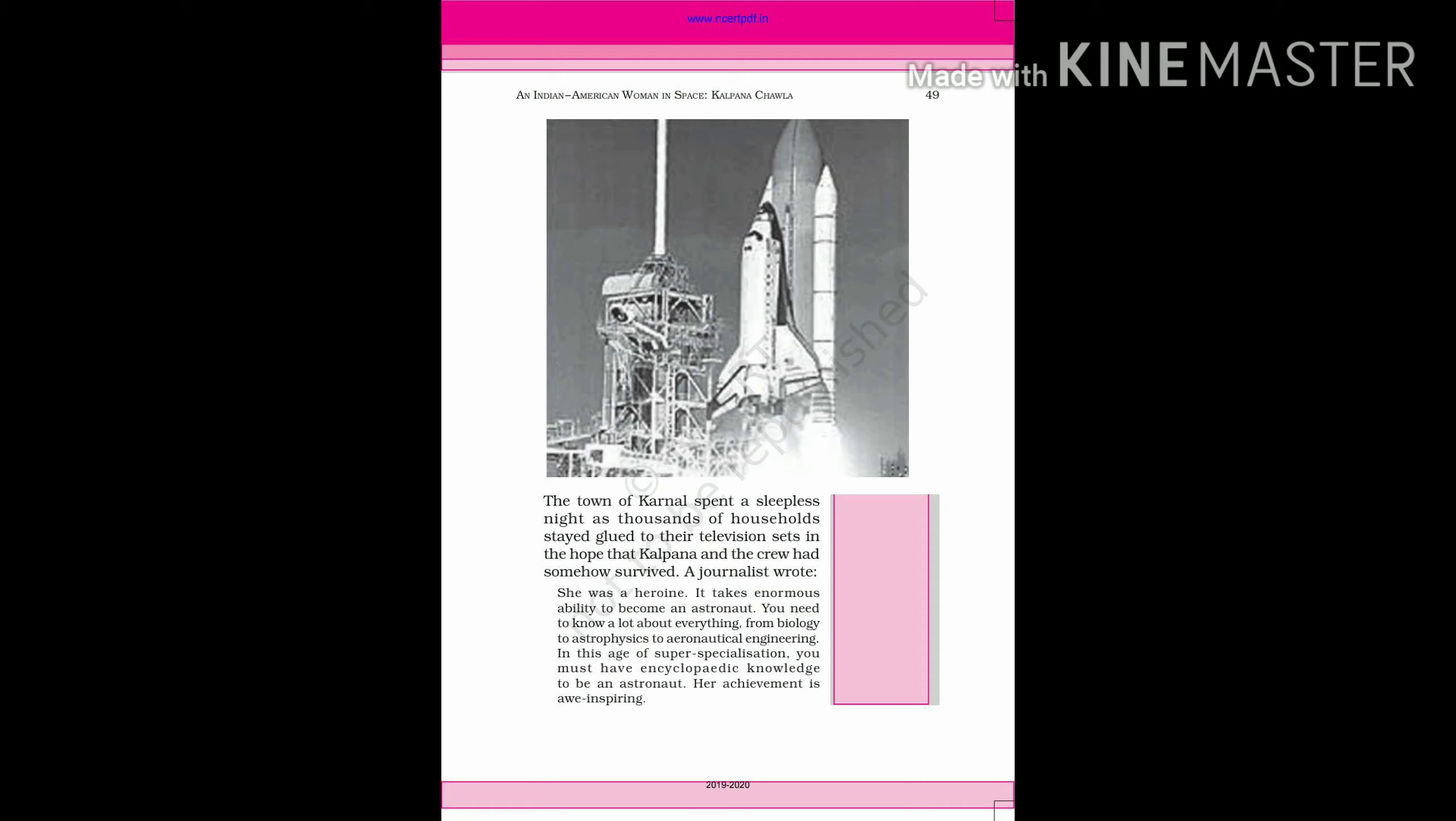A journalist wrote: She was a heroine. It takes enormous ability to become an astronaut. You need to know a lot about everything, from biology to astrophysics to aeronautical engineering. In this age of super-specialization, you must have encyclopedic knowledge to be an astronaut. Her achievement is truly inspiring.